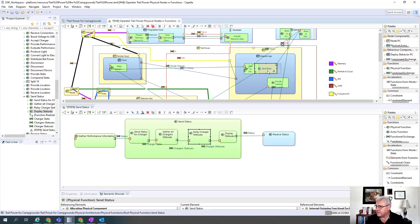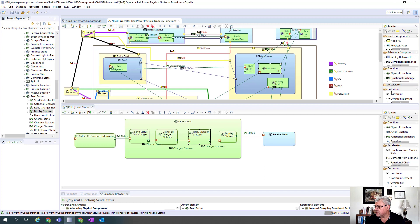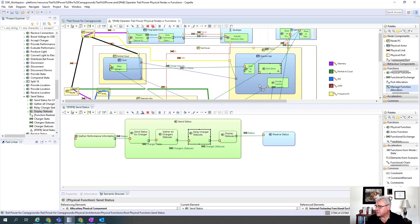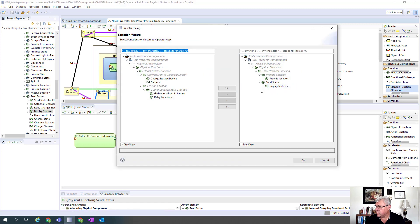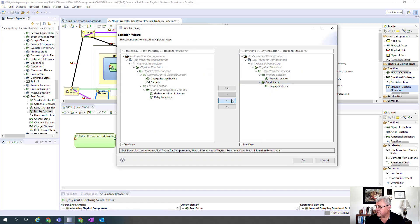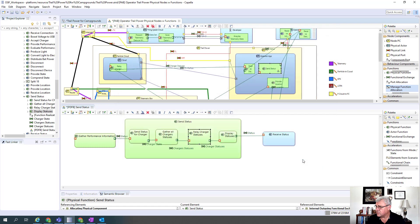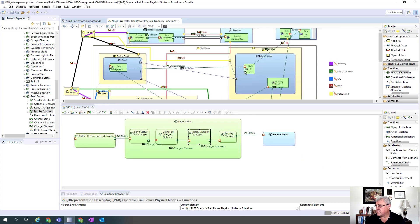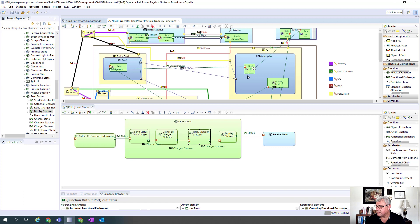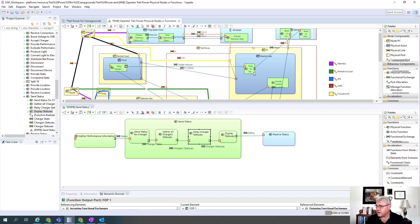So we basically now have completed everything regarding send status. With that completed, I'm going to go over to the function allocation menu that we had here. Manage function allocation - and I'm going to remove the send status from this. So now it's been unallocated, so send status isn't in that operator anymore. That's how the unallocation is done.